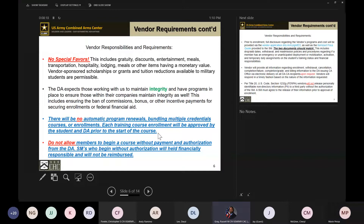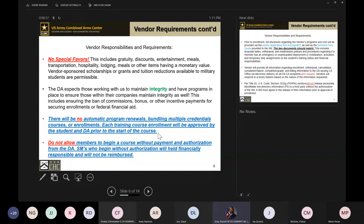There are instances where a soldier may not be paid until the day the course starts, because of a continuing resolution where the budget hasn't been approved yet. Because of that, we may have to wait and make the payment at the very last moment. If you don't receive payment for that soldier, do not let them proceed. Our finance team has done a phenomenal job staying ahead of the ball on making sure payments get taken care of.